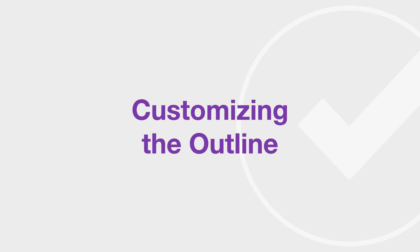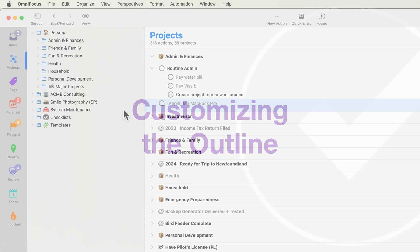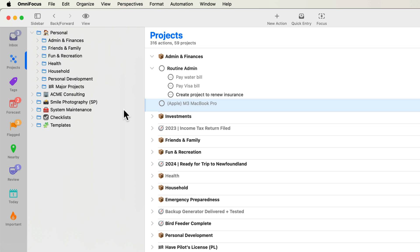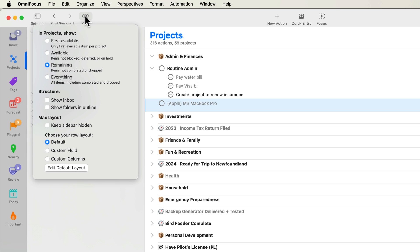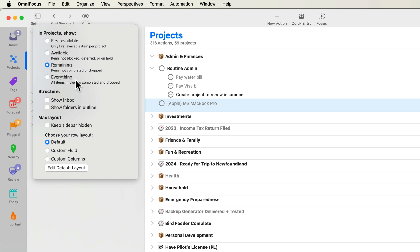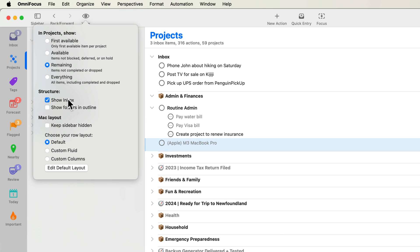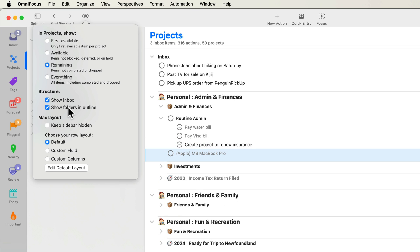Let's look at how we can customize the built-in projects perspective. I'll click View in the toolbar to reveal the customization options for this perspective. You can specify what's shown in the projects perspective. I'll choose to show all remaining projects, including those that are deferred to the future or on hold. You can also choose to show the Inbox in the sidebar. This is an option that was previously in OmniFocus settings. And you can opt to show folders in the Outline View. This is especially helpful when the sidebar is hidden.